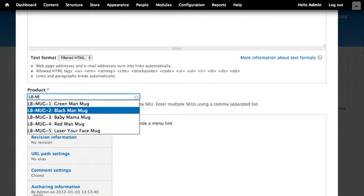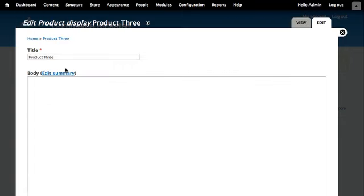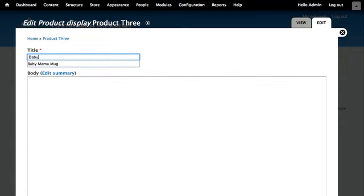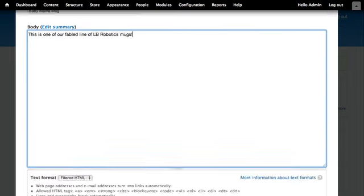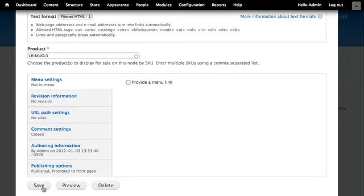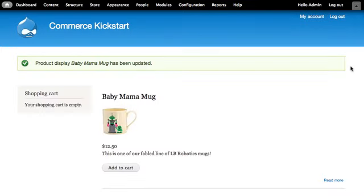Within Drupal core, there's the taxonomy term reference field, which is functionally equivalent. That's why we're able to repurpose these previously used product displays to reference our new product data. Now I need to create two new ones for my final two mugs.